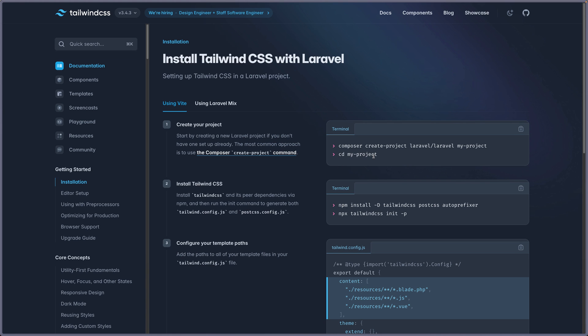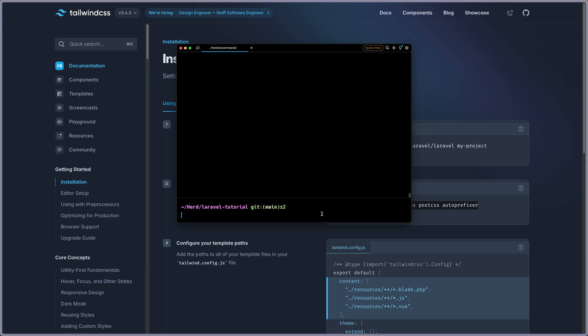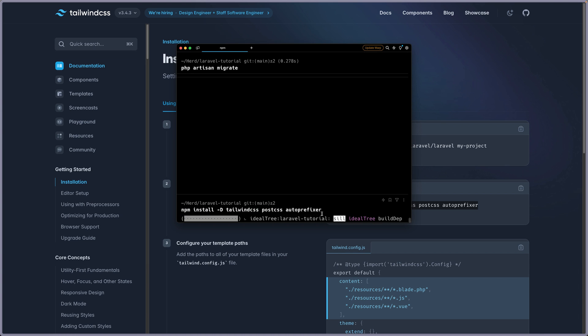So after creating a Laravel project, we need to run npm install. Let's copy this command, so install dev TailwindCSS, PostCSS and Auto Prefixer. I'm going to copy that. And I'm going to open the terminal and paste that in. Hit enter.